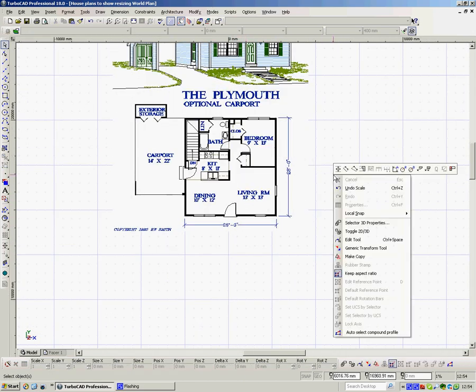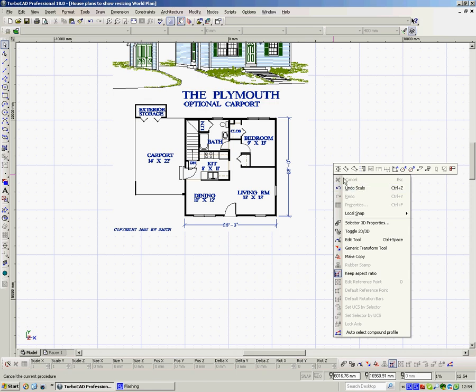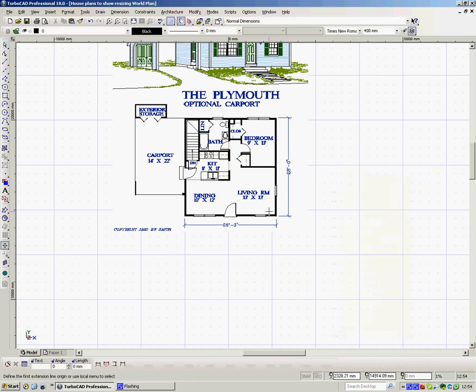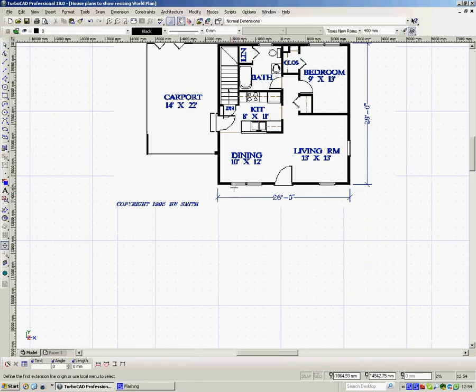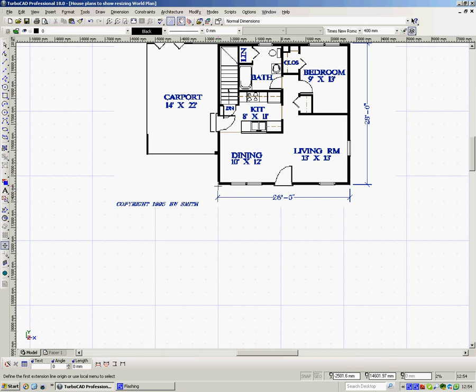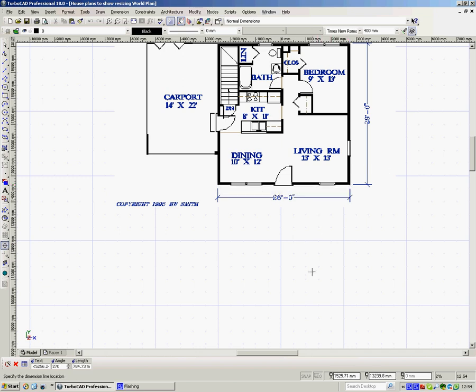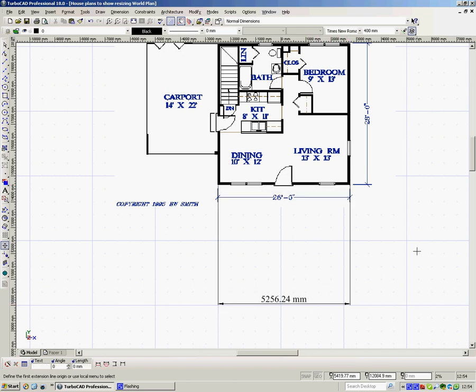So now I'll pick up my orthogonal measurement tool, dimension tool. I'll come in here, I'll click on that, and then on that. Bring that down. Now it says that that wall is about 5 and a quarter meters. It's a bit closer, but it's not exactly what we want.